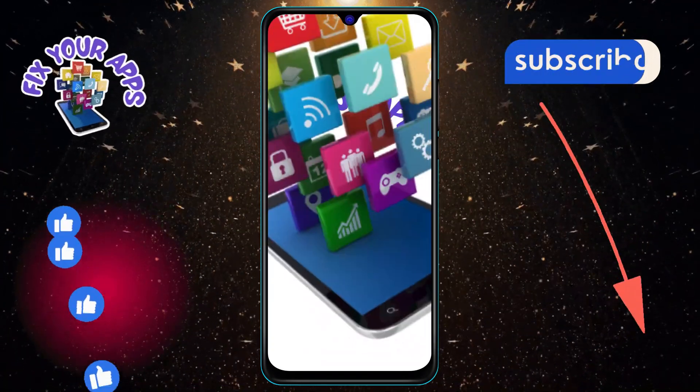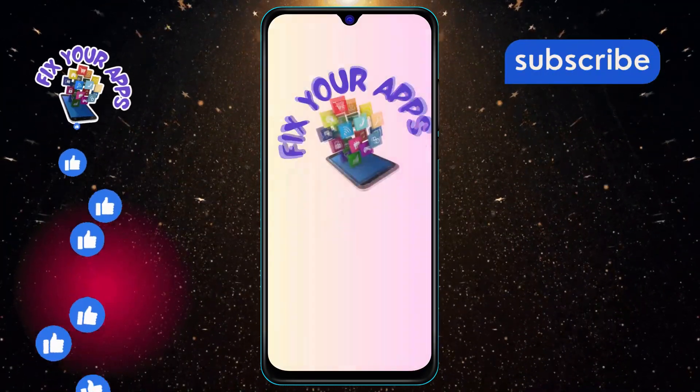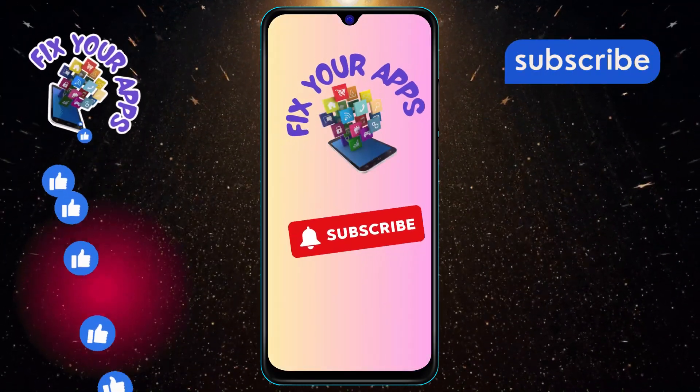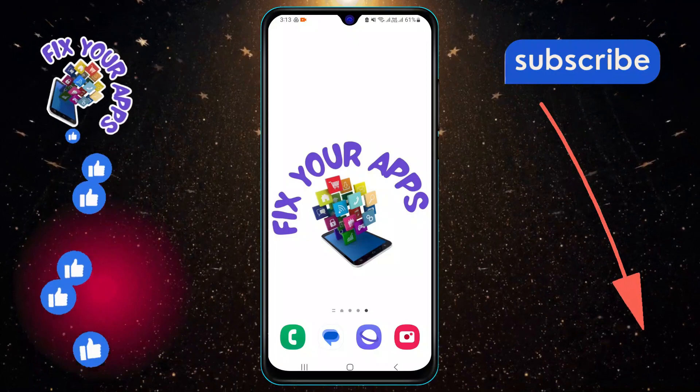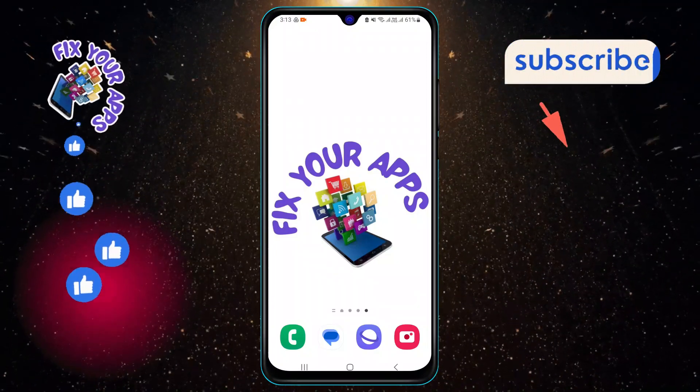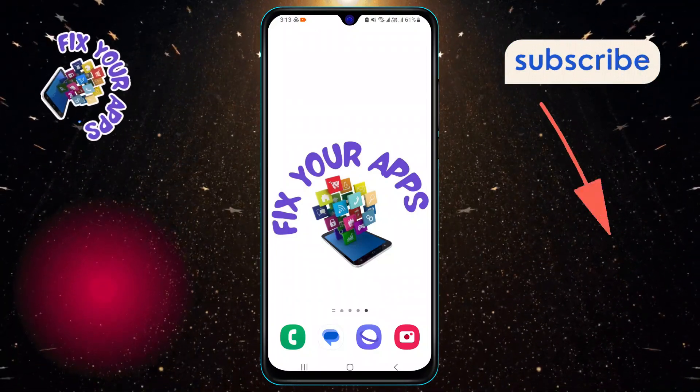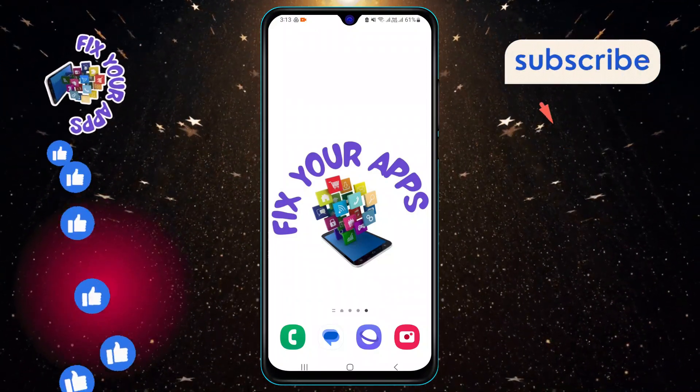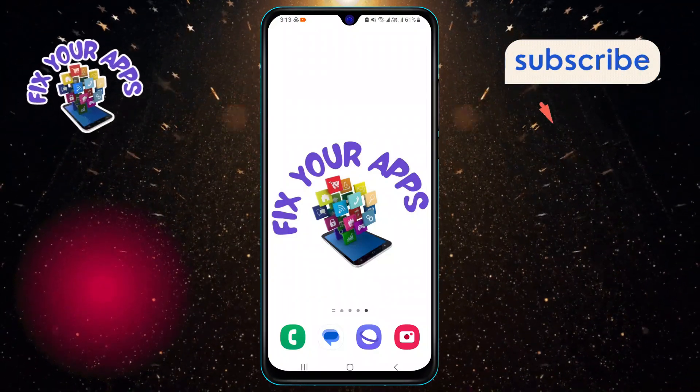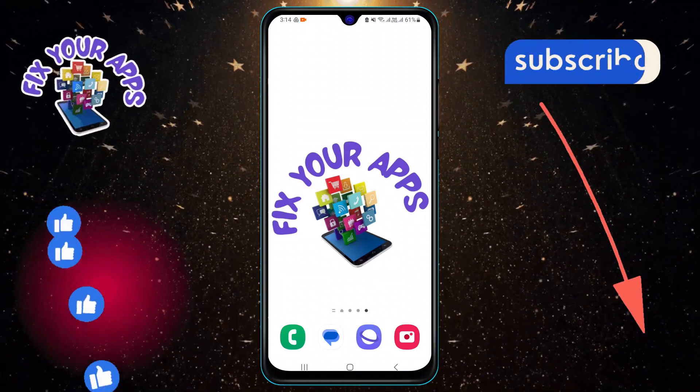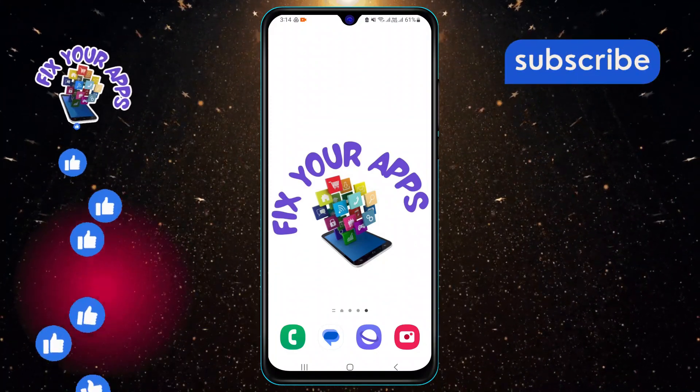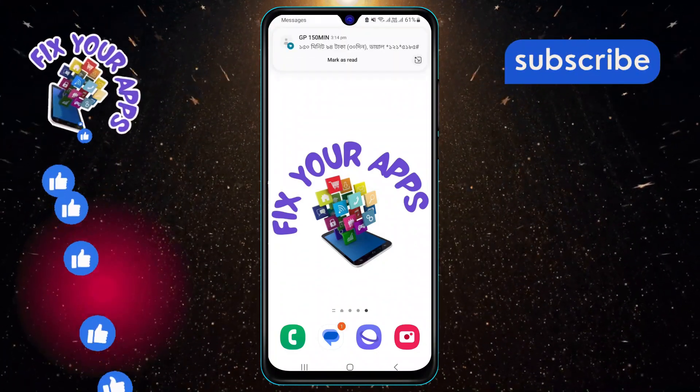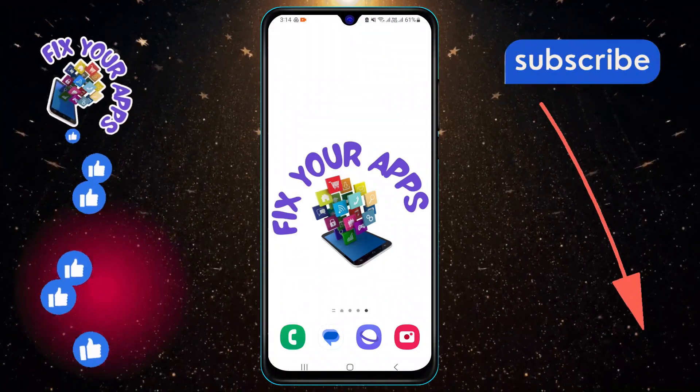Welcome to Fix Your Apps. In this video we will teach you how to hide WhatsApp message content in the notification bar so you can keep your chats private and avoid unwanted spoilers. If you find this video helpful, please hit the like button and subscribe to our channel for more tips and tricks.